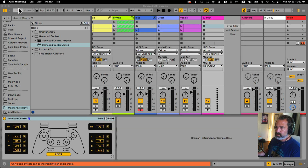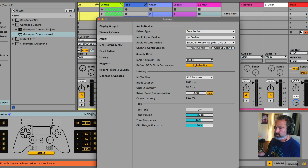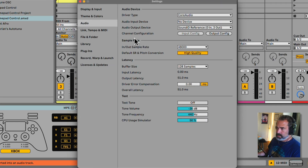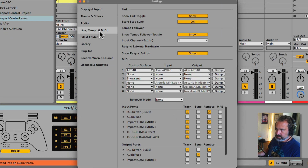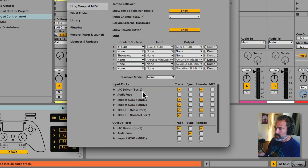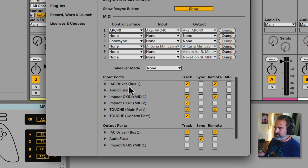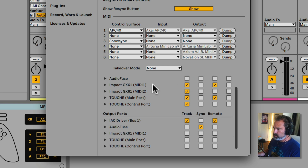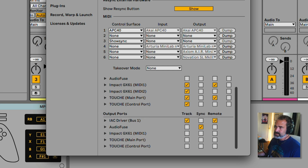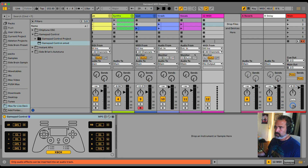In Ableton, go to Settings. Under the Link Tempo MIDI tab, you'll now see the IAC Driver. Turn on Track and Remote for the Input, and Track and Remote for the Output. That's it — now we're set up.